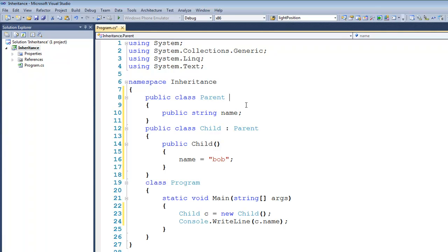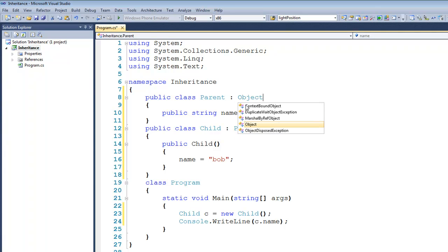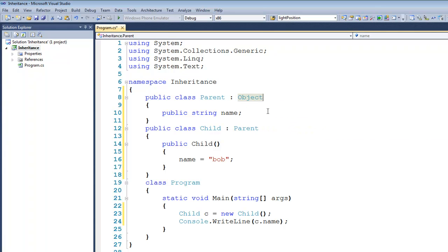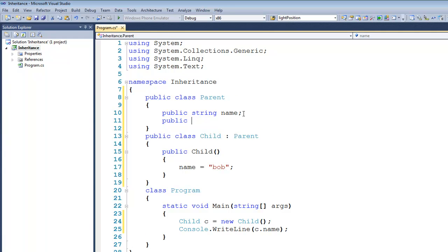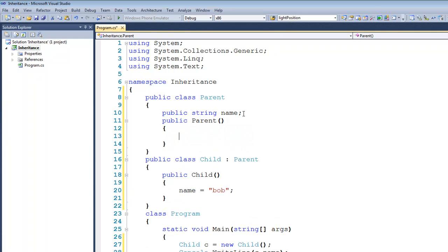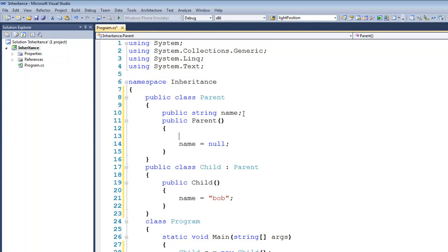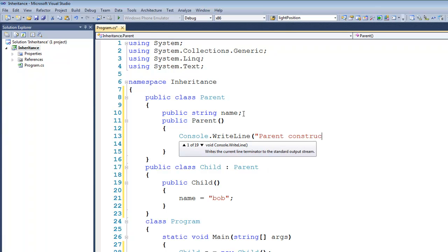As we described in the previous tutorial, there's actually a lot of hidden code that goes on here. For example, public class Parent actually inherits from the class object. There's also a default constructor that you can't see, so I'll go ahead and stub that in — public Parent — and it would look kind of like this, assigning the null value to the name attribute. It would also assign integers and floats the value zero. Now where it gets interesting is if I put a console.writeline in here to say that the parent constructor was called.